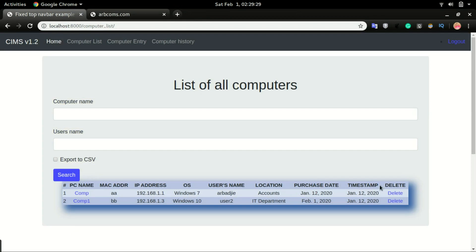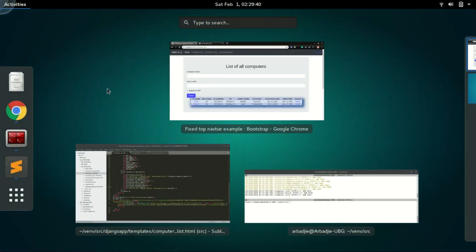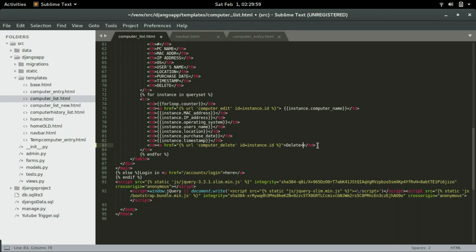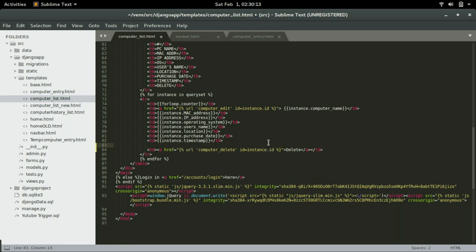To restrict the users from being able to delete, we will go to the computer list view and restrict the users from being able to click on this delete button. So right here we have an anchor that has to be closed. So this is the URL that users are able to click and delete the data from the database. Now what I will do is, I will add some permissions before users are able to see or click this button.